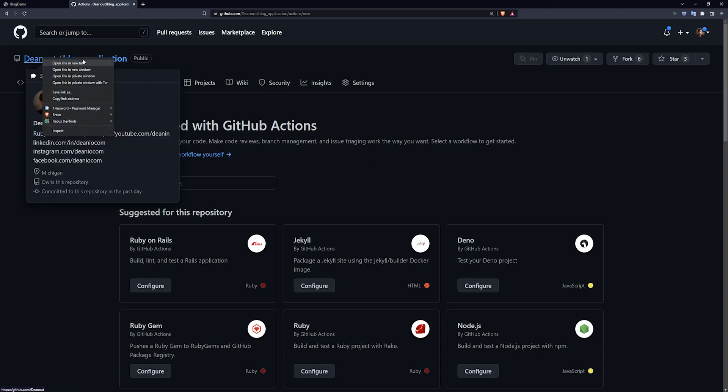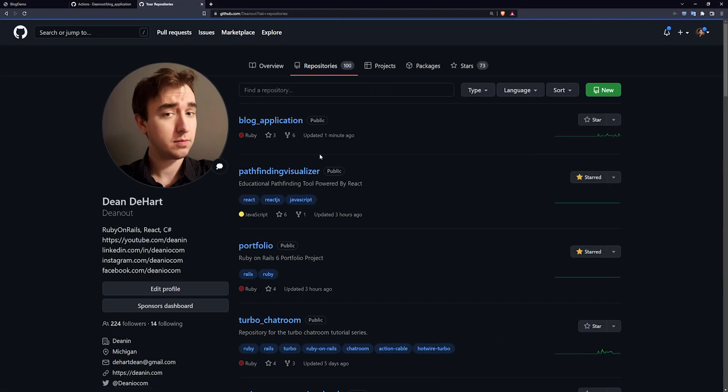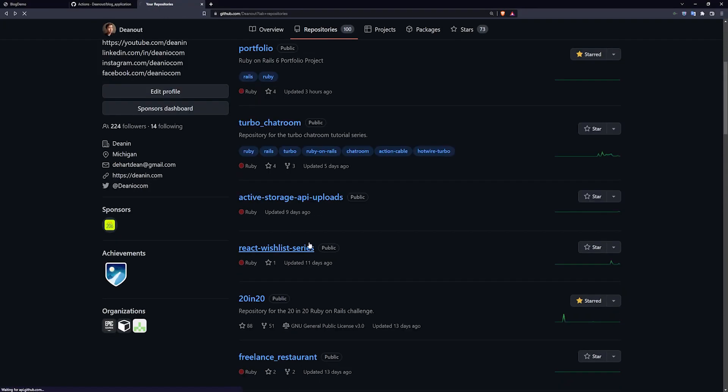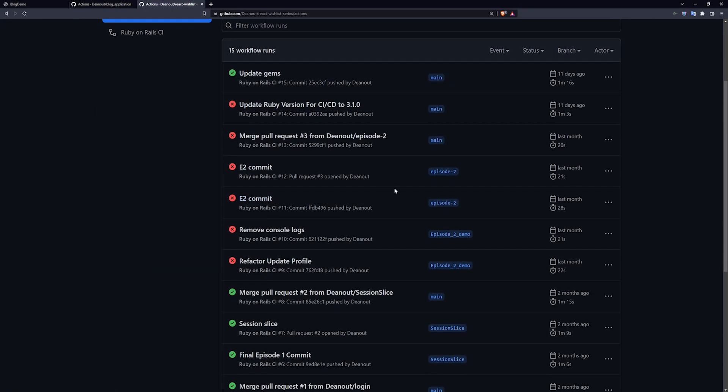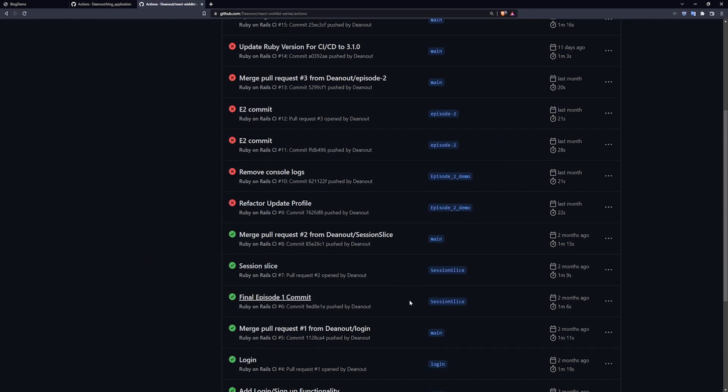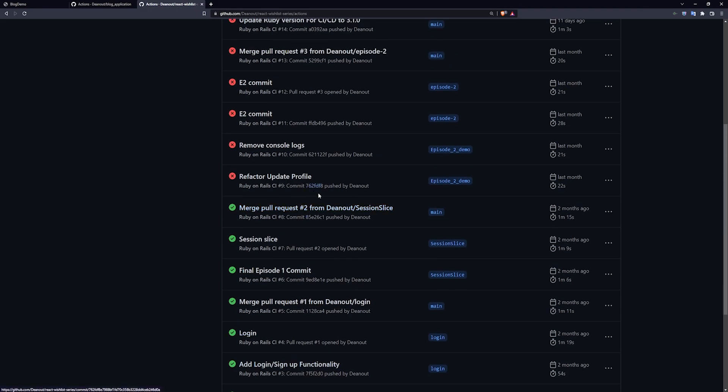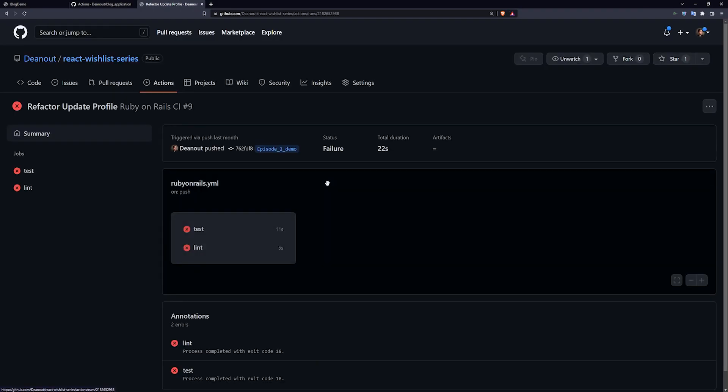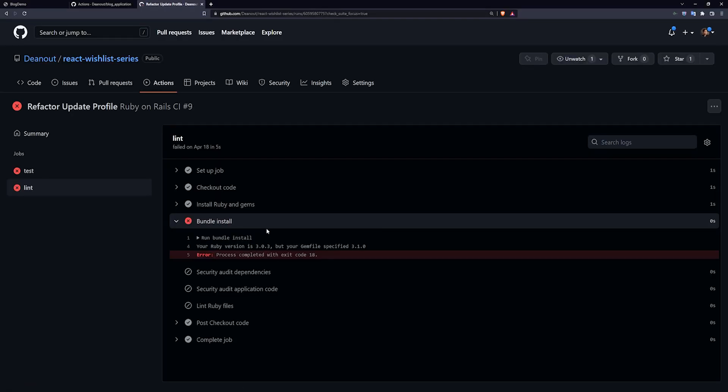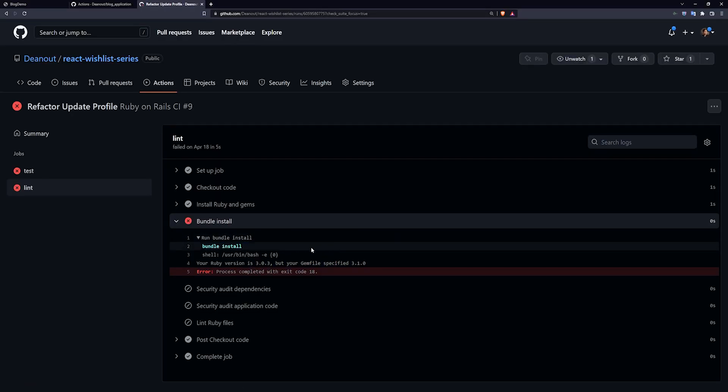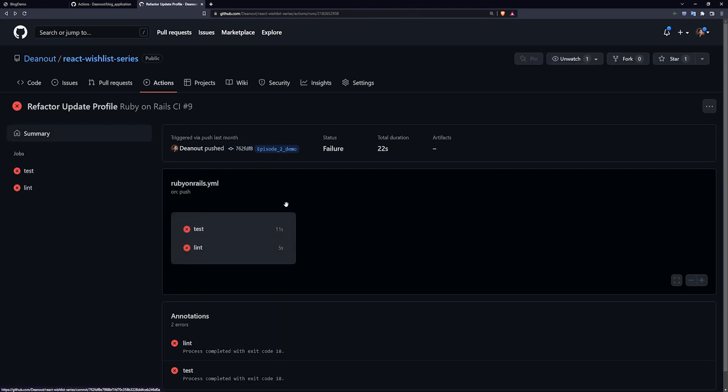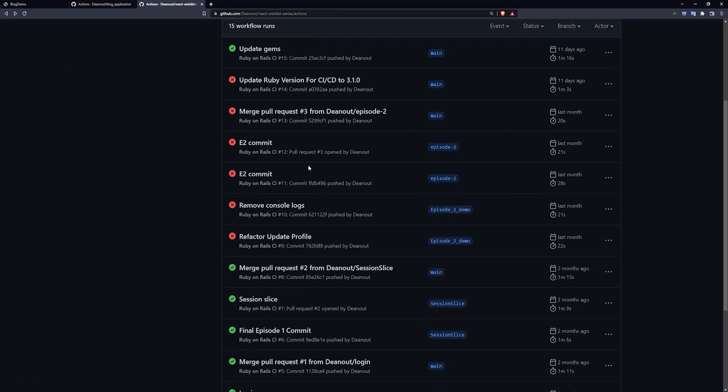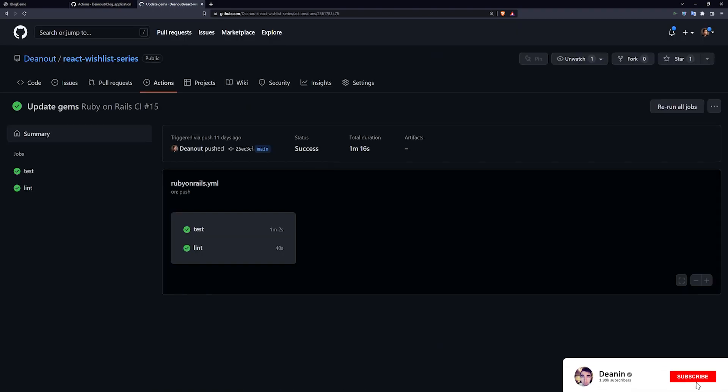So I probably even have an example here if I come over to one of my other repositories with tests failing. Check the React wishlist. Yeah, so the React wishlist here you can see passing tests, then here something broke. Probably an issue with the bundle install. Looks like I changed Ruby version, so then my tests started failing until eventually I pushed up a fix for it right here. And then my tests went back to passing.